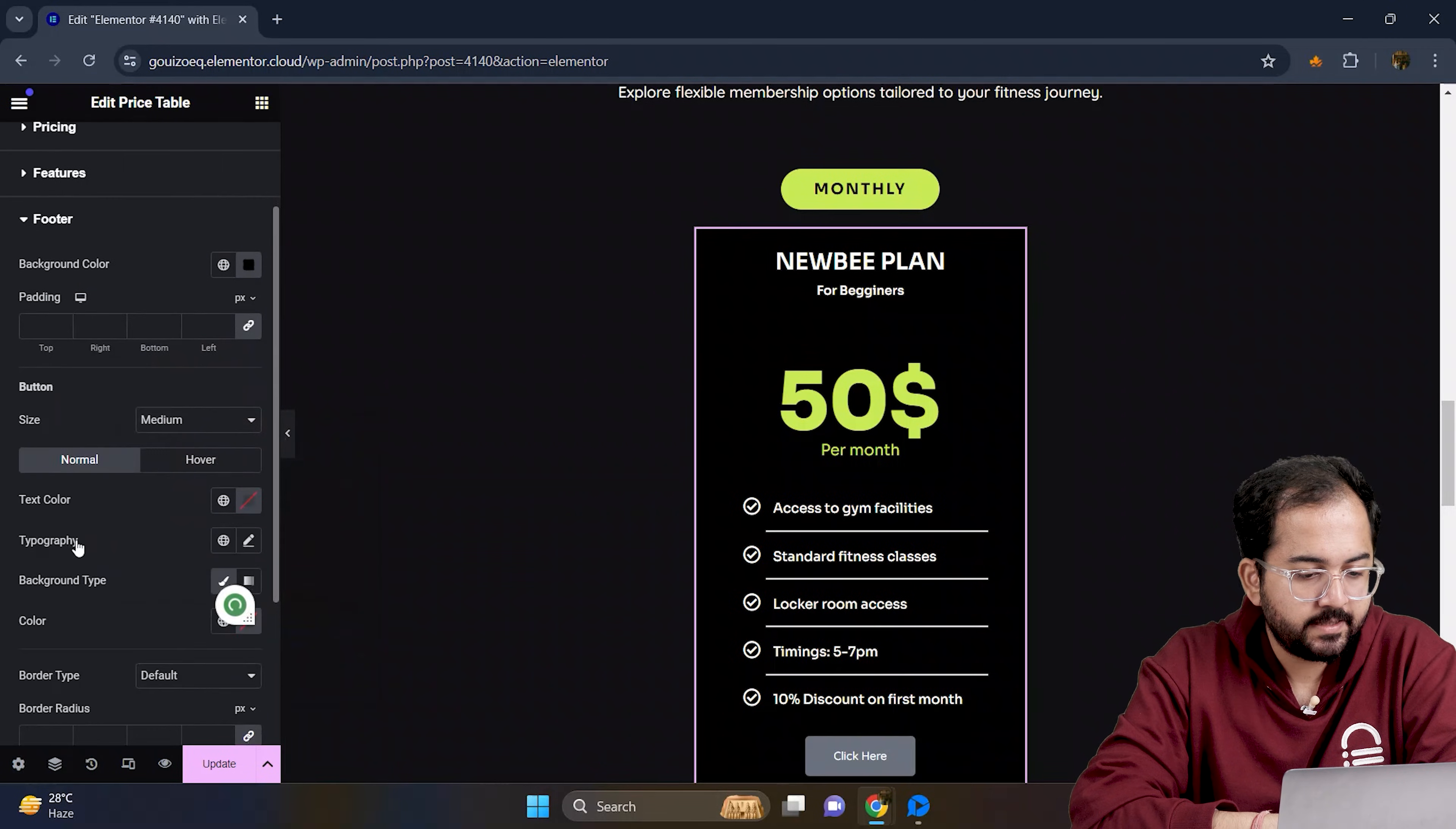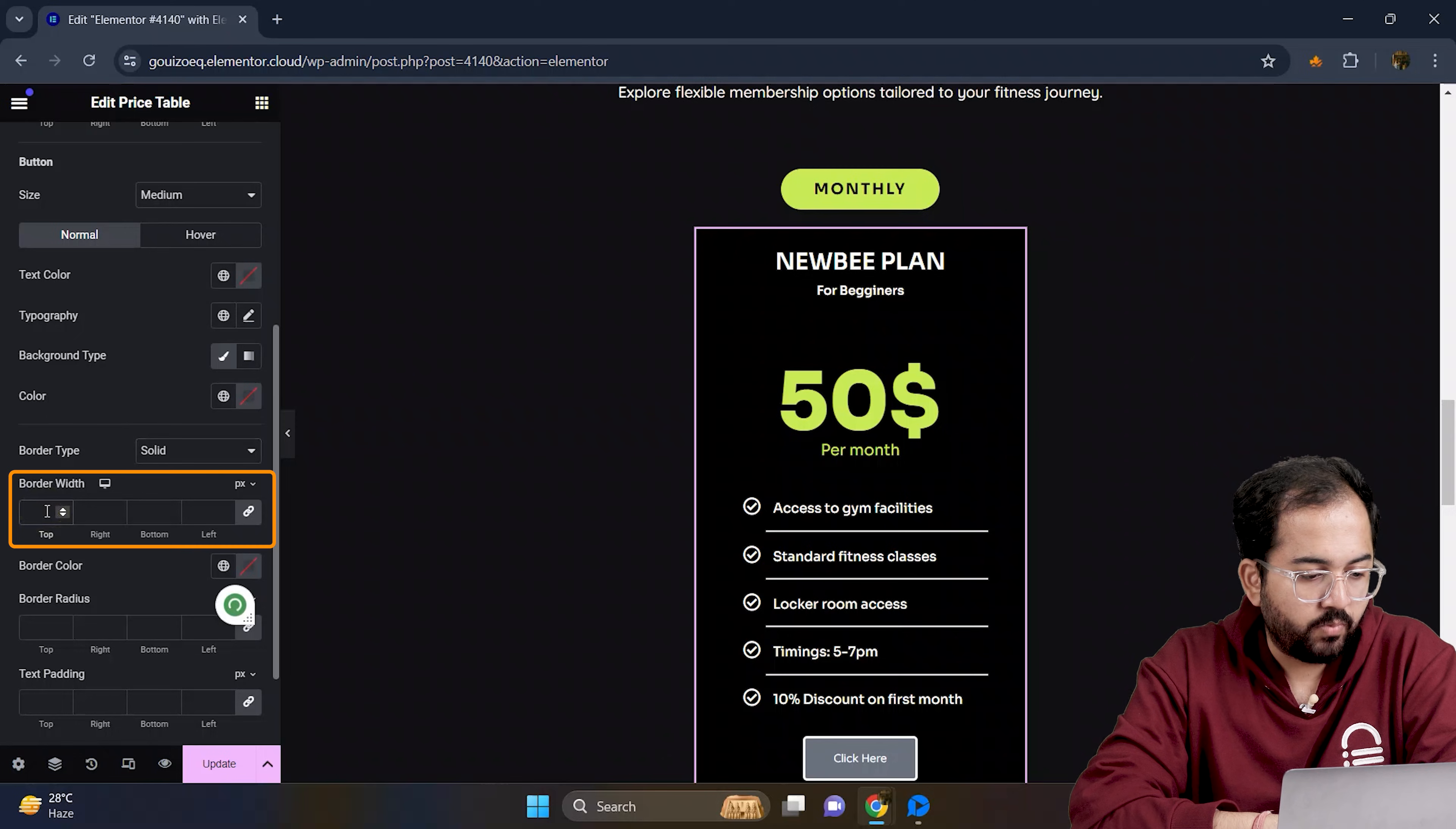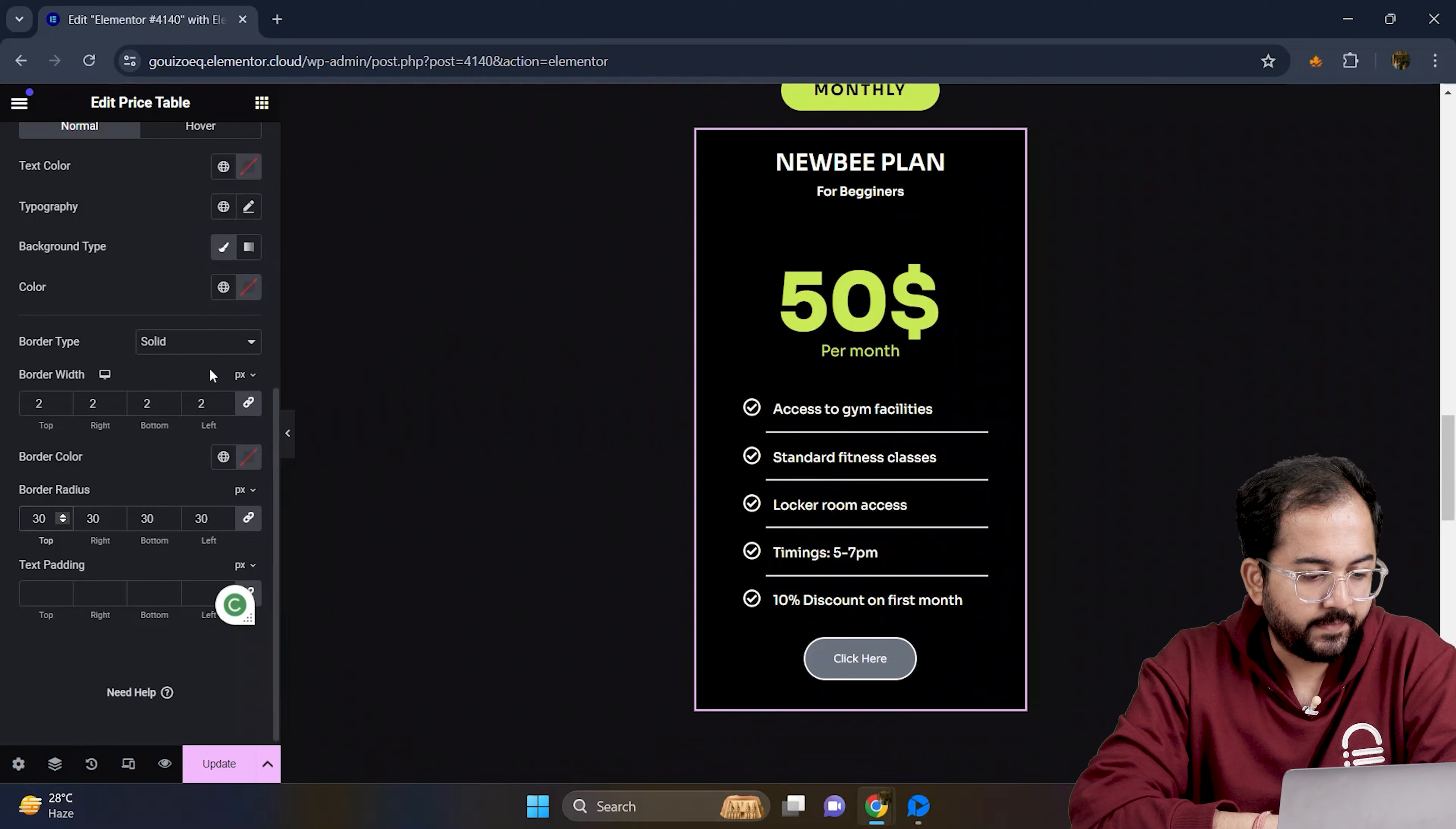Next, let's style this button. I will set the border type to solid. Add some border width and set the border radius to 30.